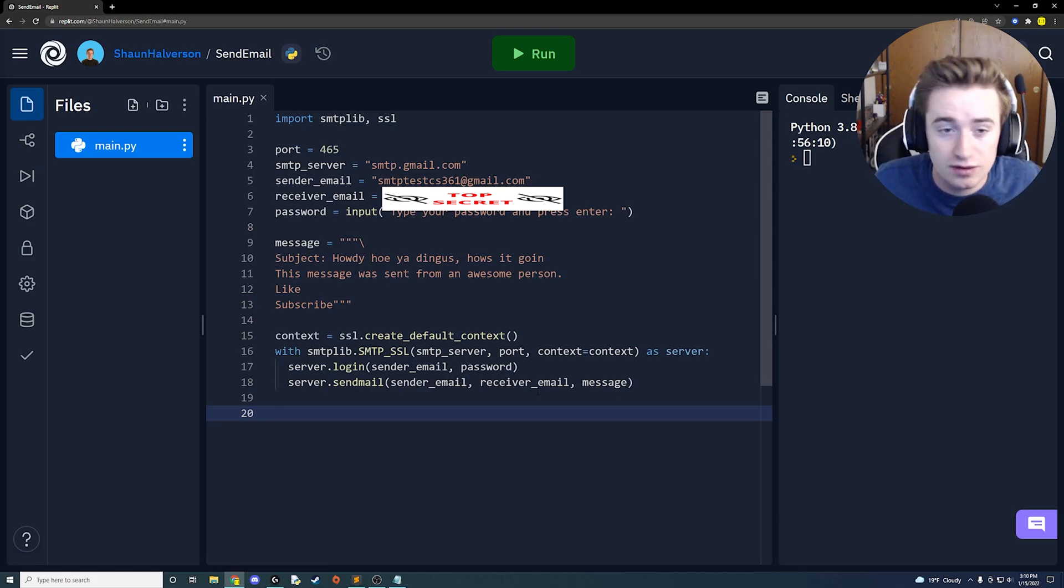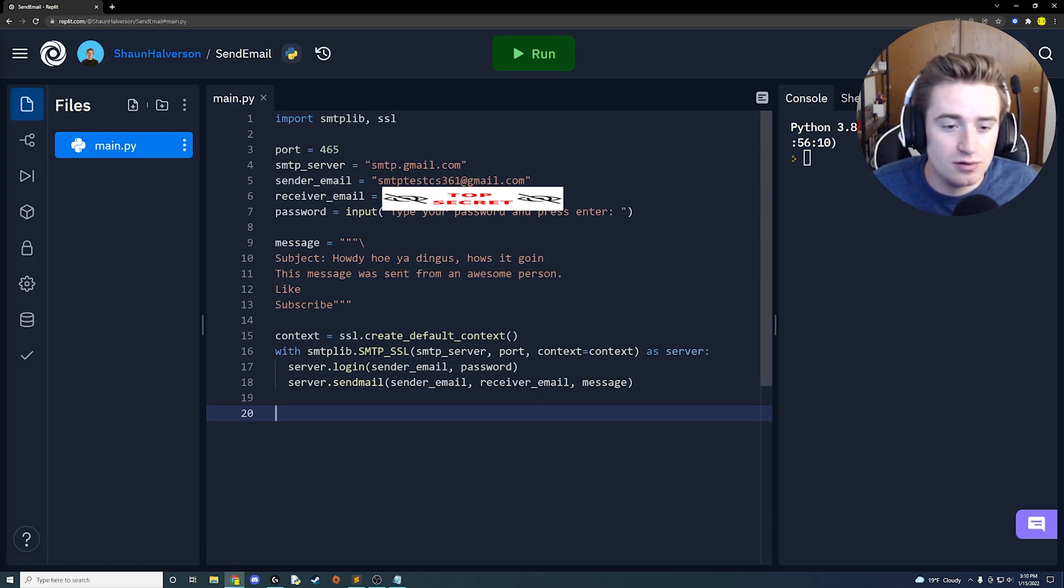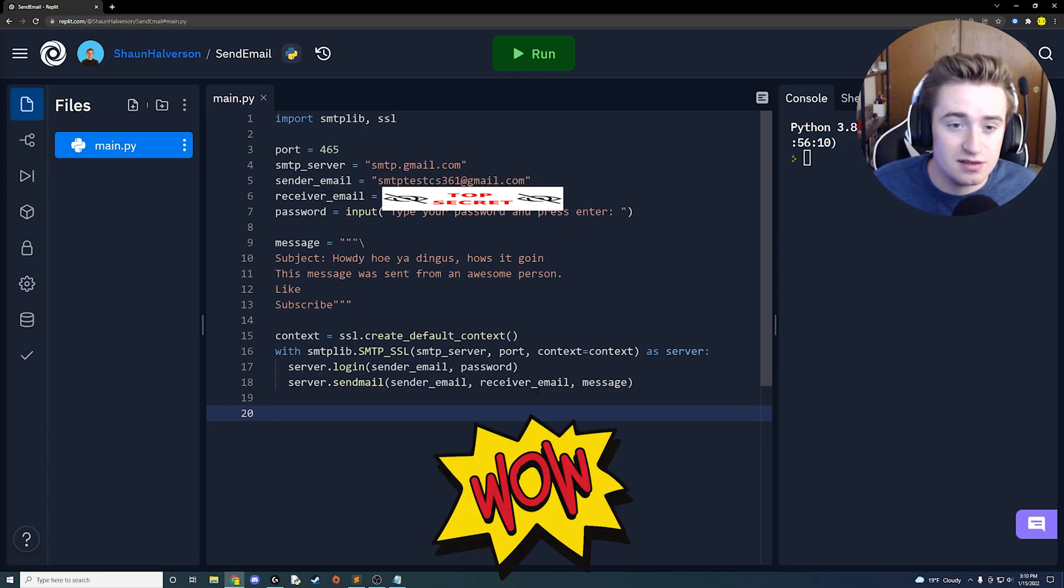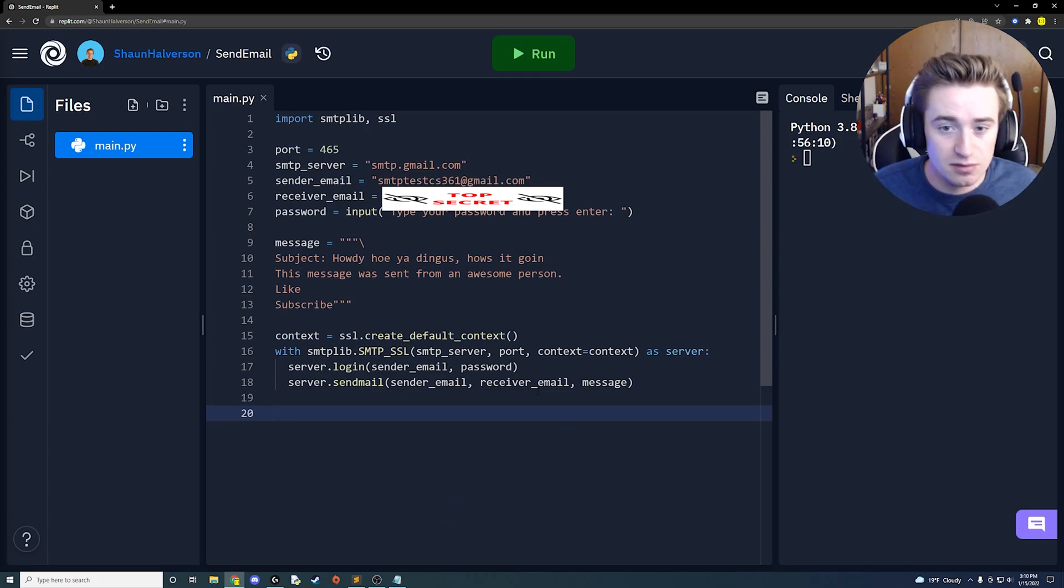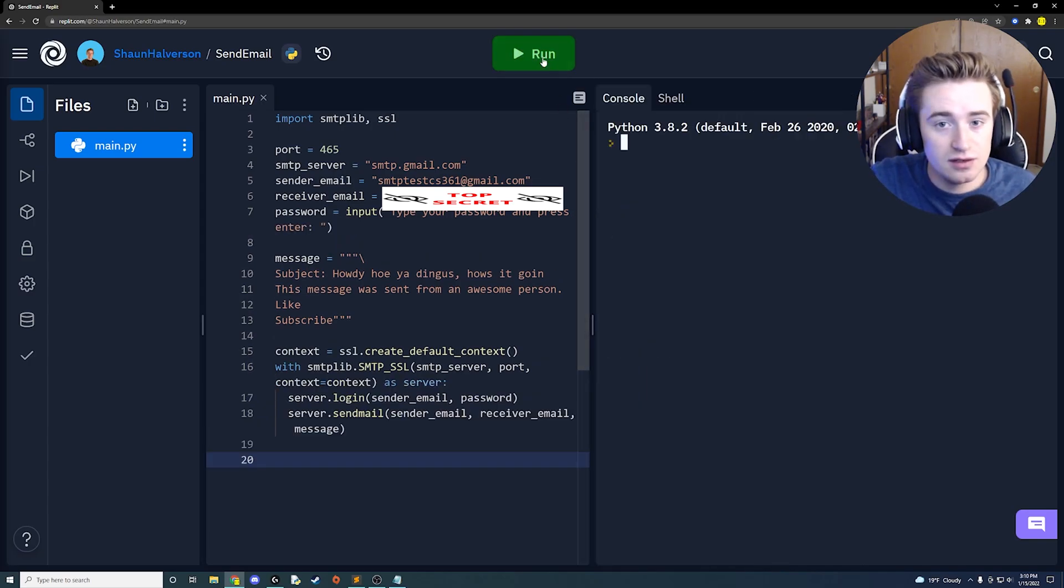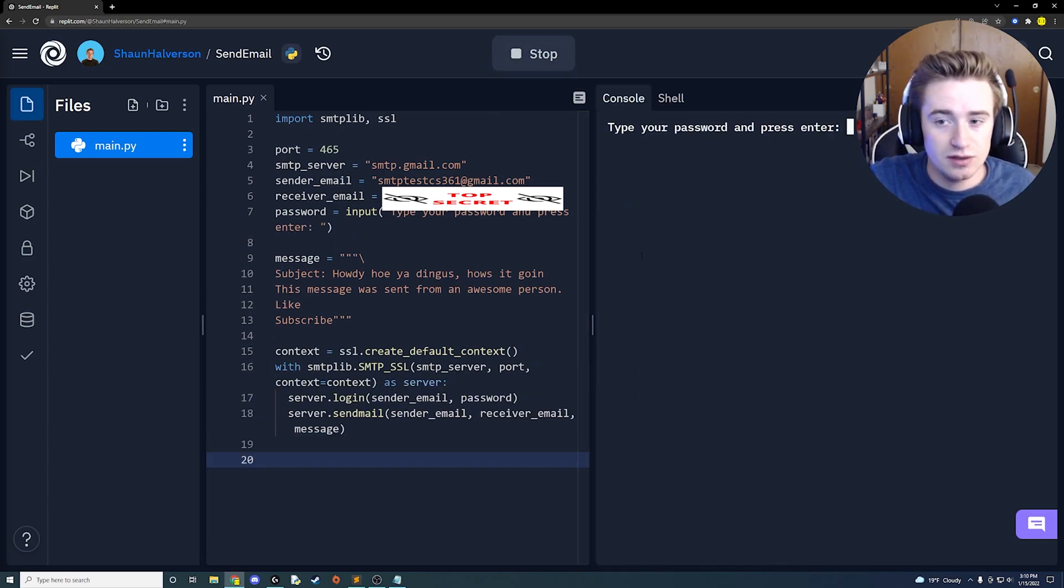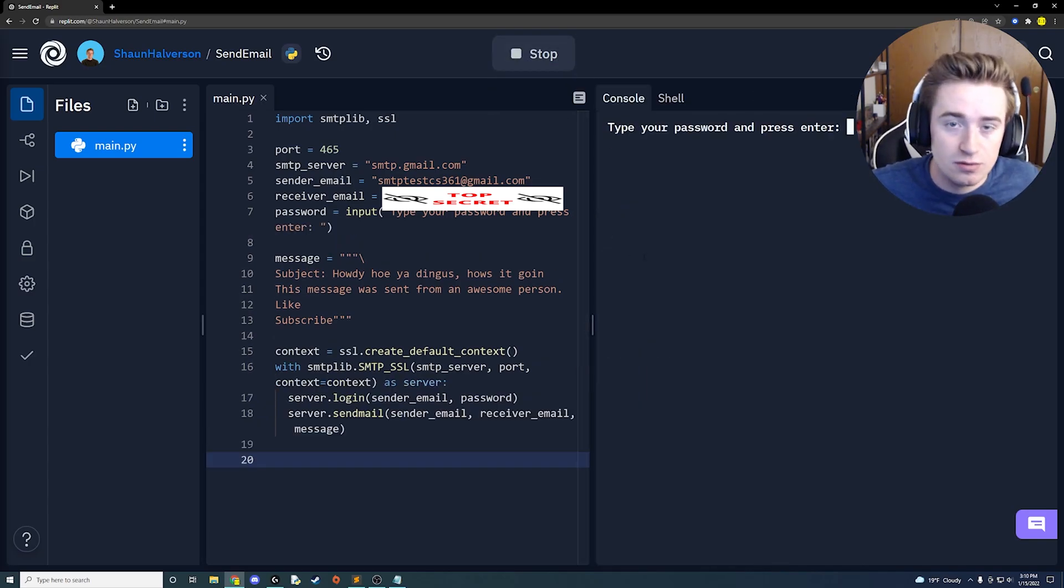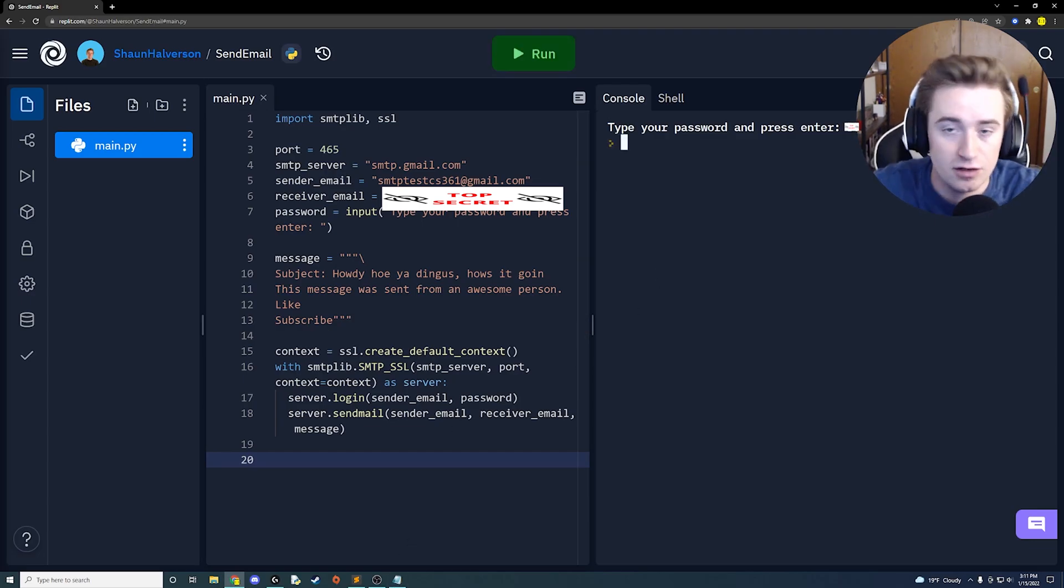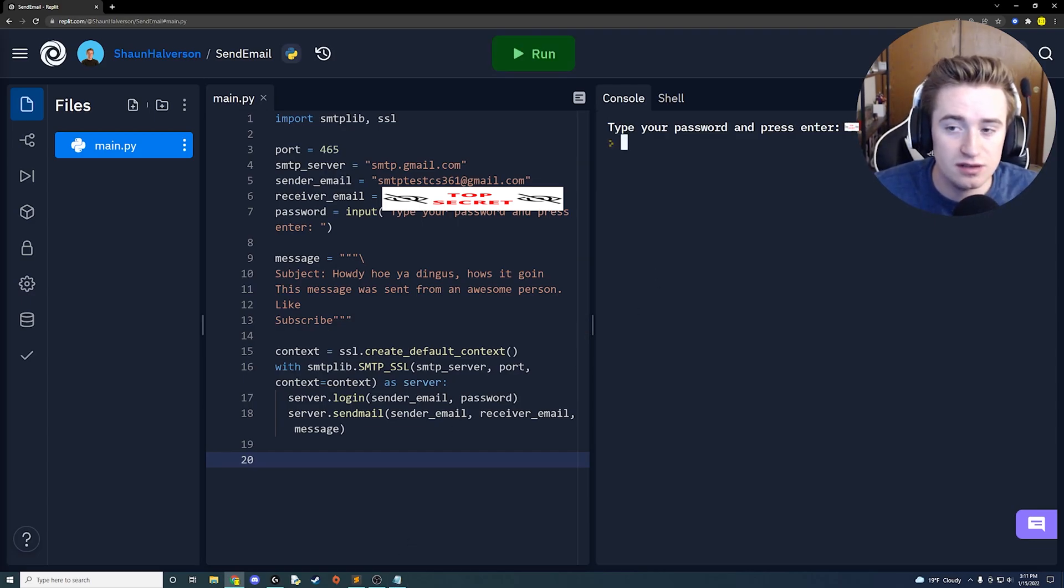All right guys, now that all of that is out of the way, we have written our super simple email sending program in only 18 lines of code. If you exclude the spaces, it's only 15 lines of code. Super simple. Let's just test it out, so go ahead and click run. Once you run it, it's going to say hey, go ahead and type in your password. I'm going to blank this part out.